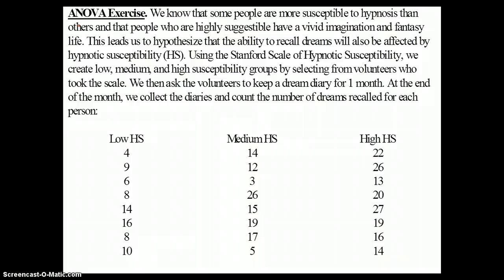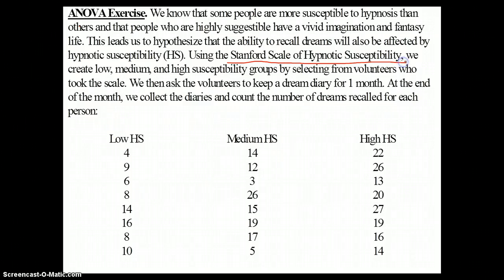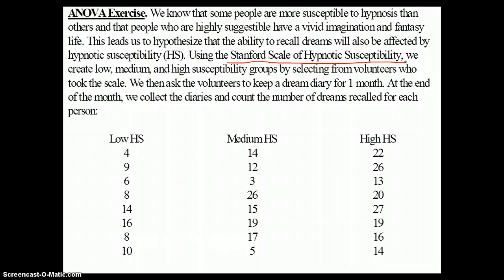We know that some people are more susceptible to hypnosis than others, and that people who are highly suggestible have a vivid imagination and fantasy life. That leads us to hypothesize that the ability to recall dreams will also be affected by hypnotic susceptibility.